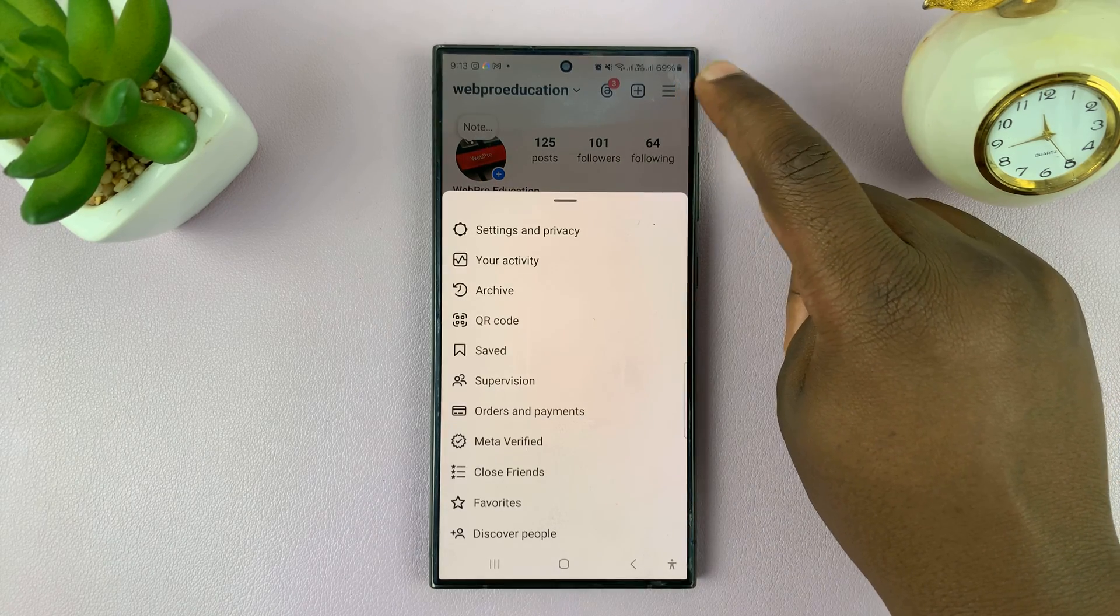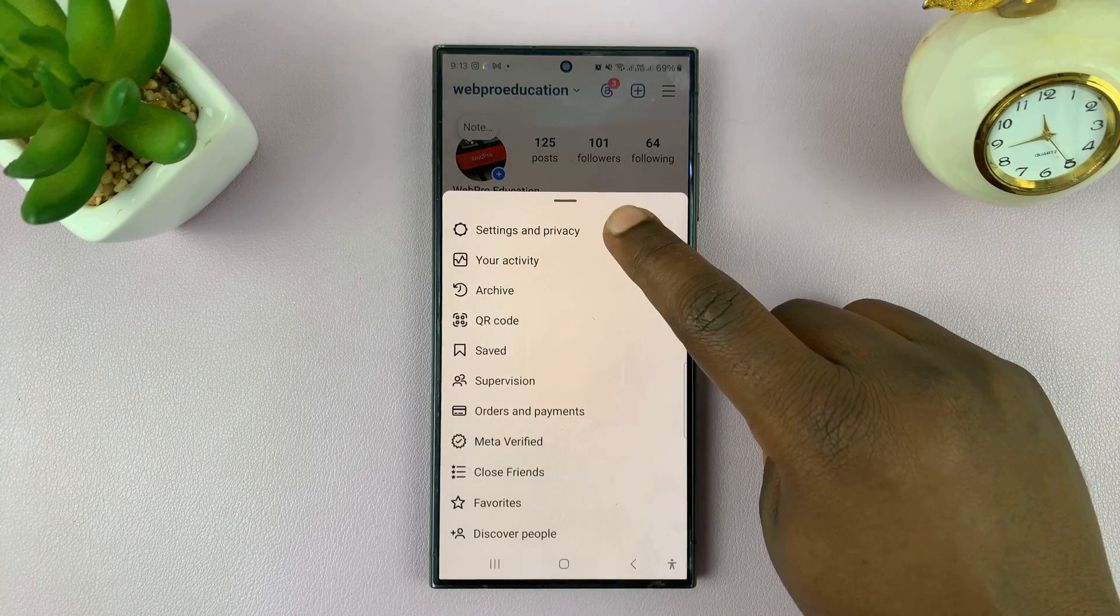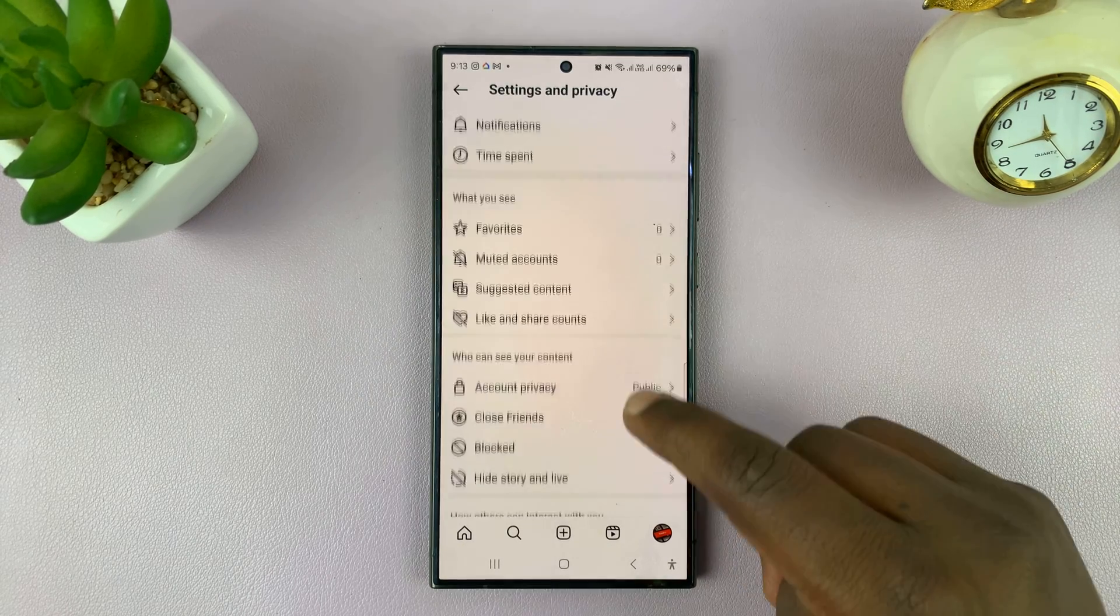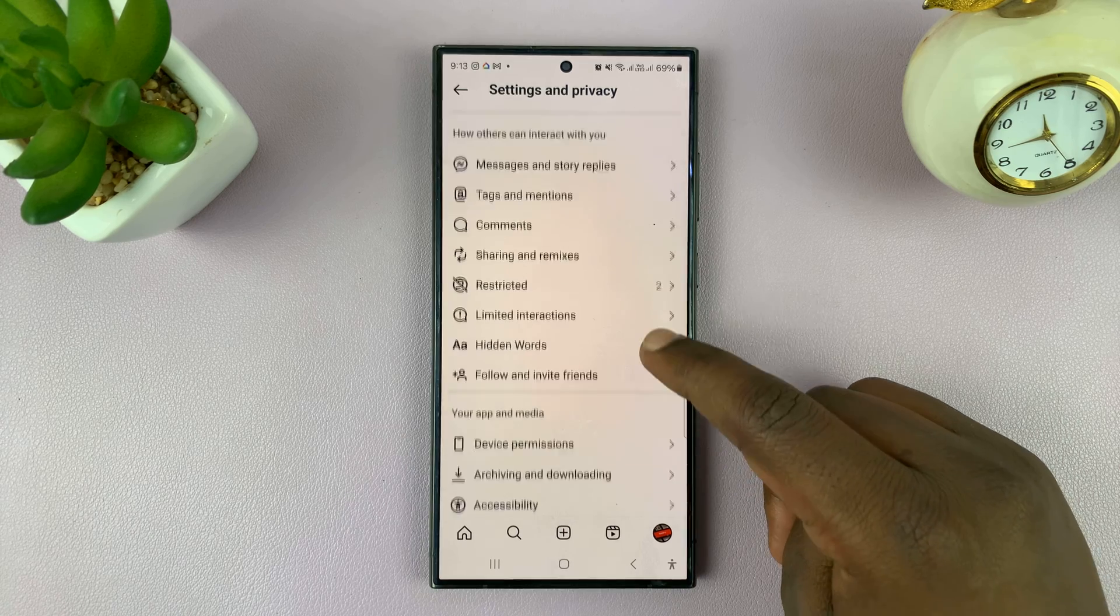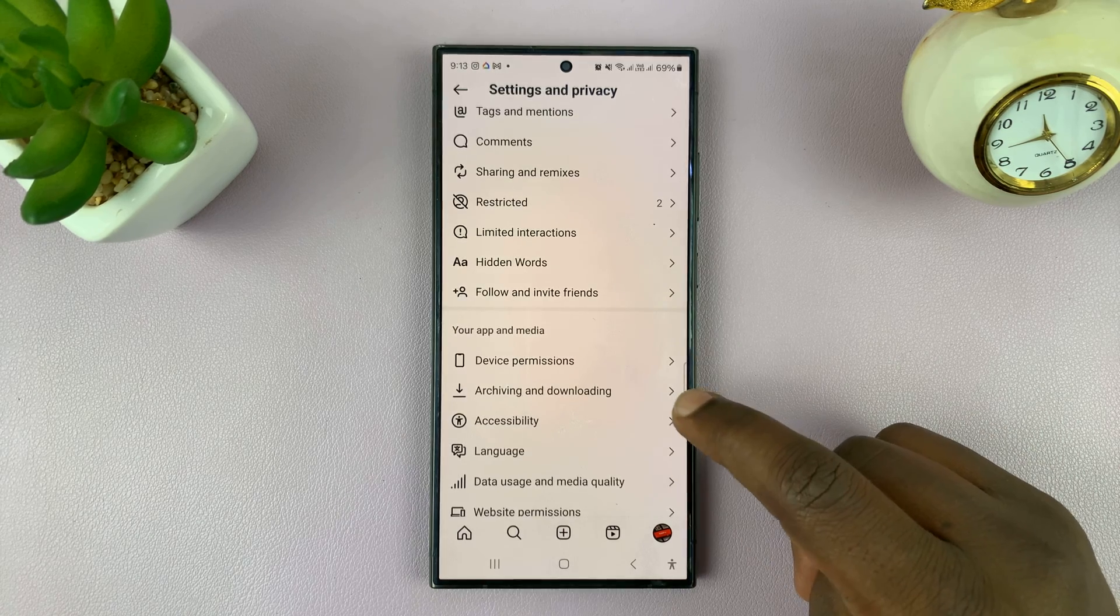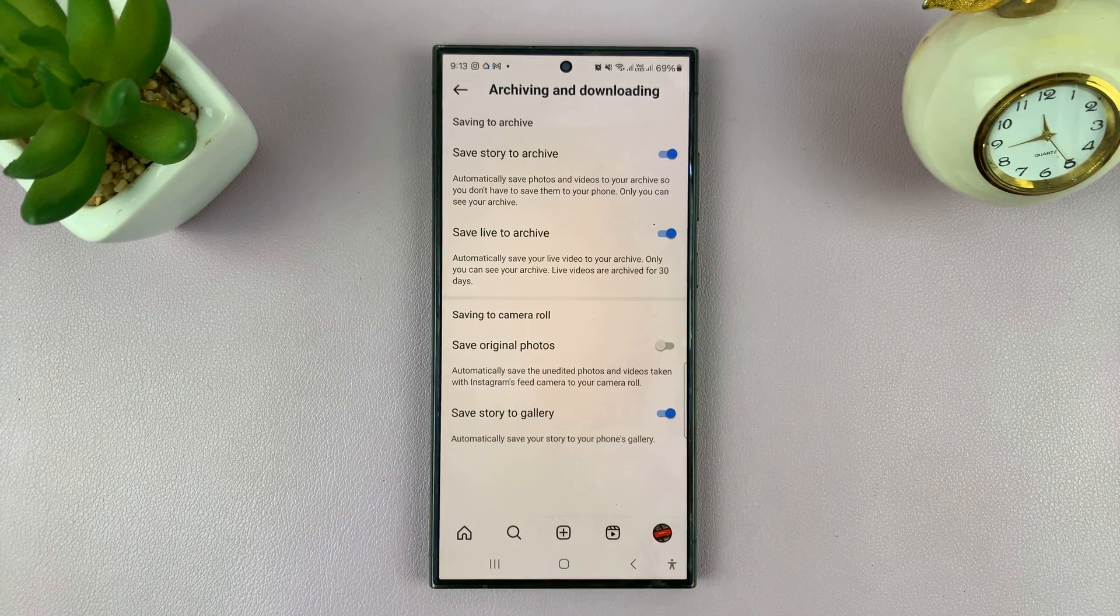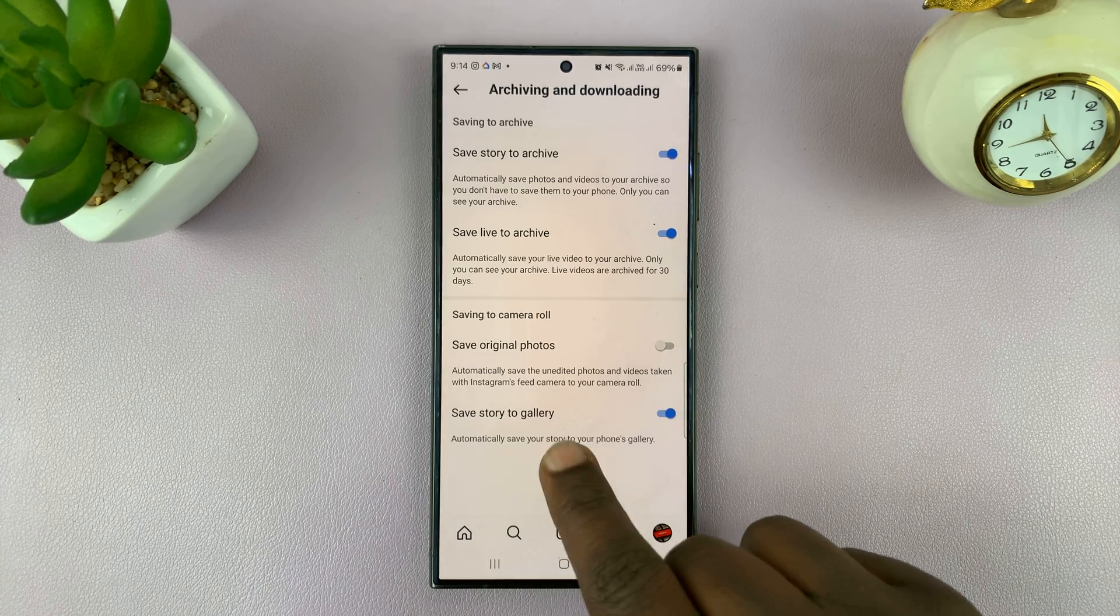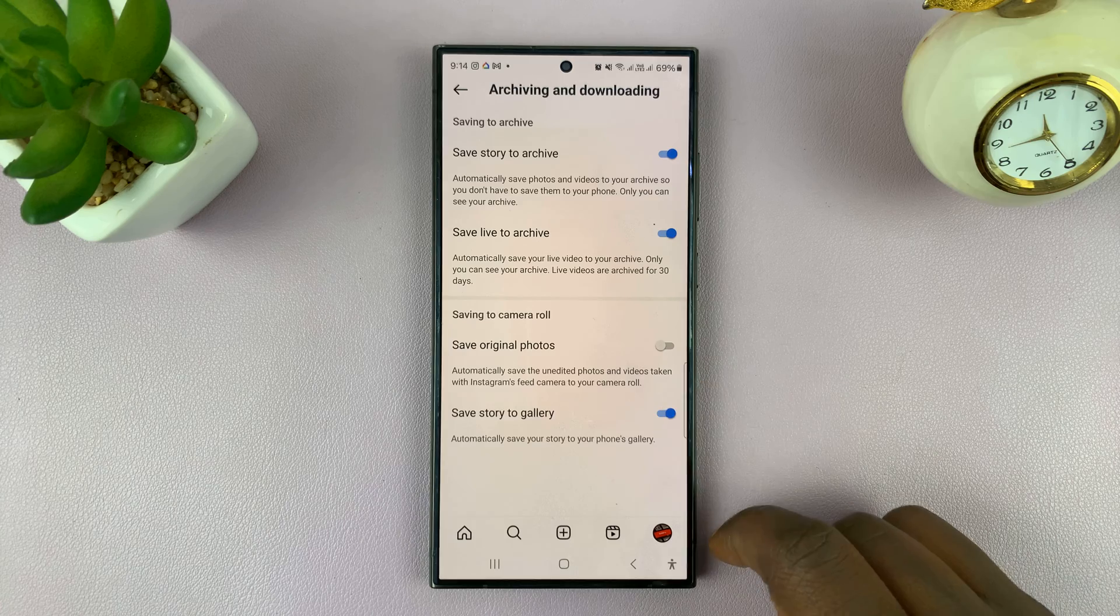Then select settings and privacy. Under settings and privacy, scroll down to archiving and downloading. Tap on that, and then here you should see the option to save a story to gallery.